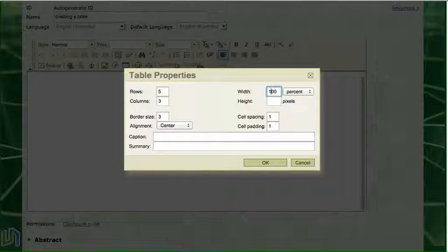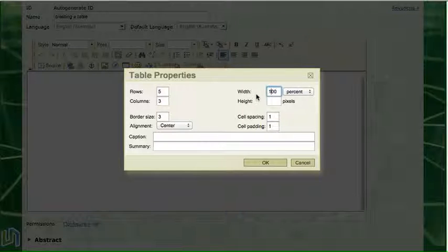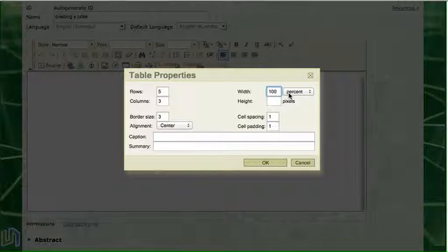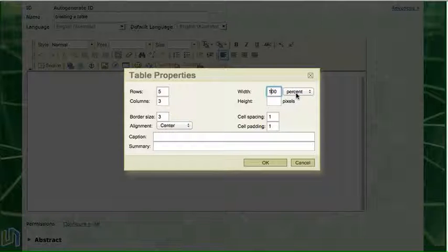That's telling Ultranet that I would like the width of my table to take up a hundred percent of the application space.